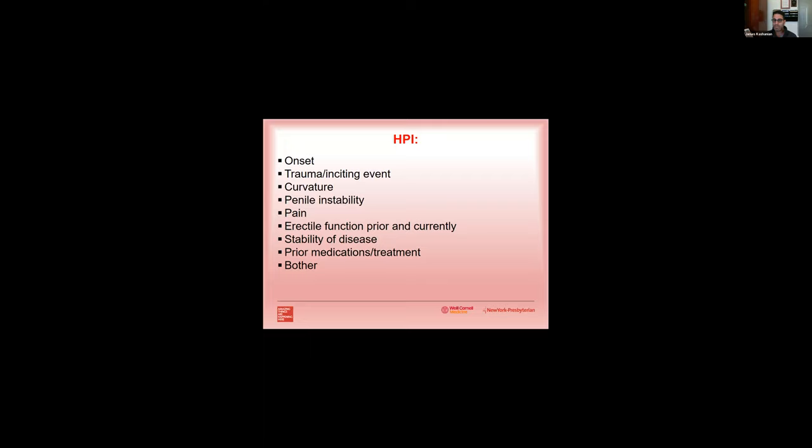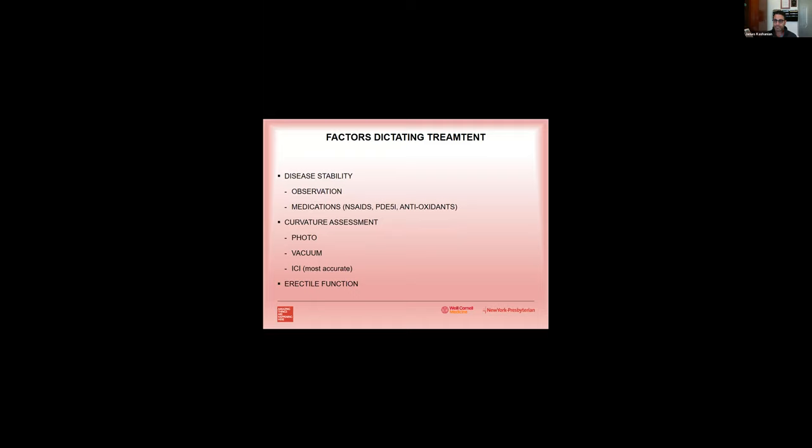So what are some factors that are going to dictate treatment? Disease stability is going to be important. If they're in the active phase, you might consider observing them. You might consider some medications if they have pain, like NSAIDs or even PDE5 inhibitors and antioxidants that we'll talk about a little bit. If they're more bothered and you're thinking about an interventional treatment like intralesional injections or surgery, then you really want to do a curvature assessment. And you could do that by a number of ways. You can have the patient bring photos in, you can assess them using the vacuum erection device, but most importantly, most accurately, is going to be with an in-office assessment with intracavernosal injection and then using a goniometer to measure the curvature.